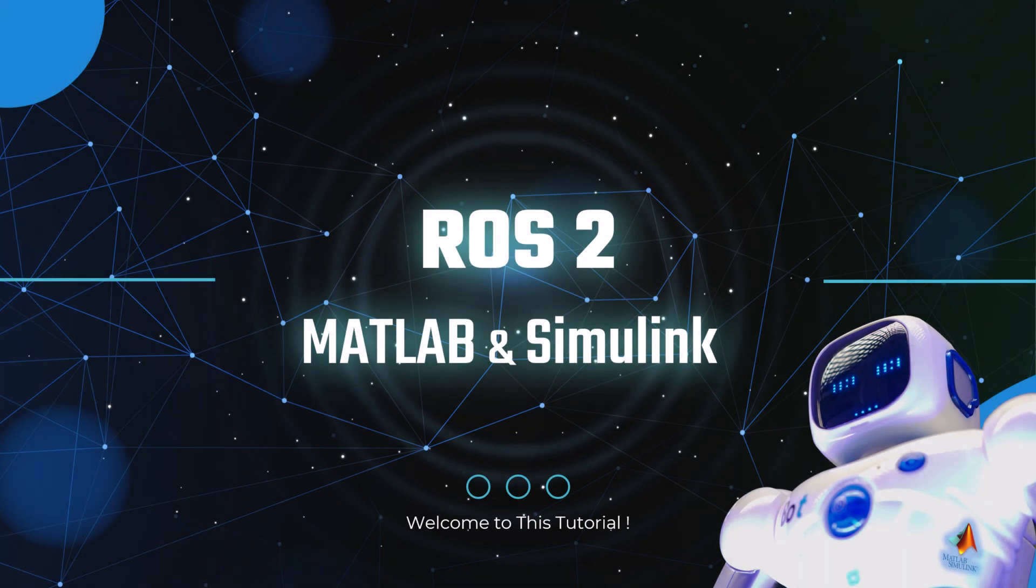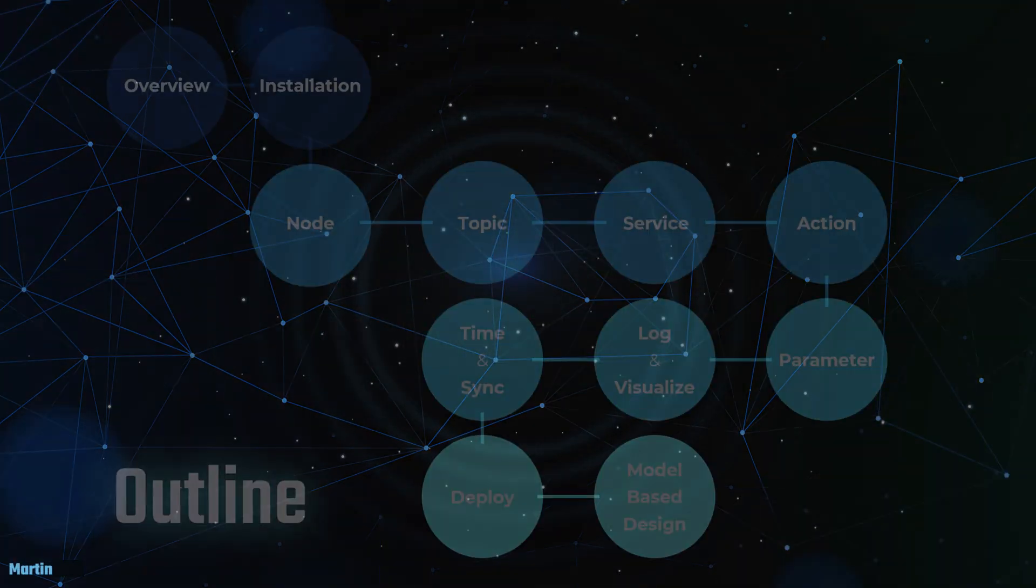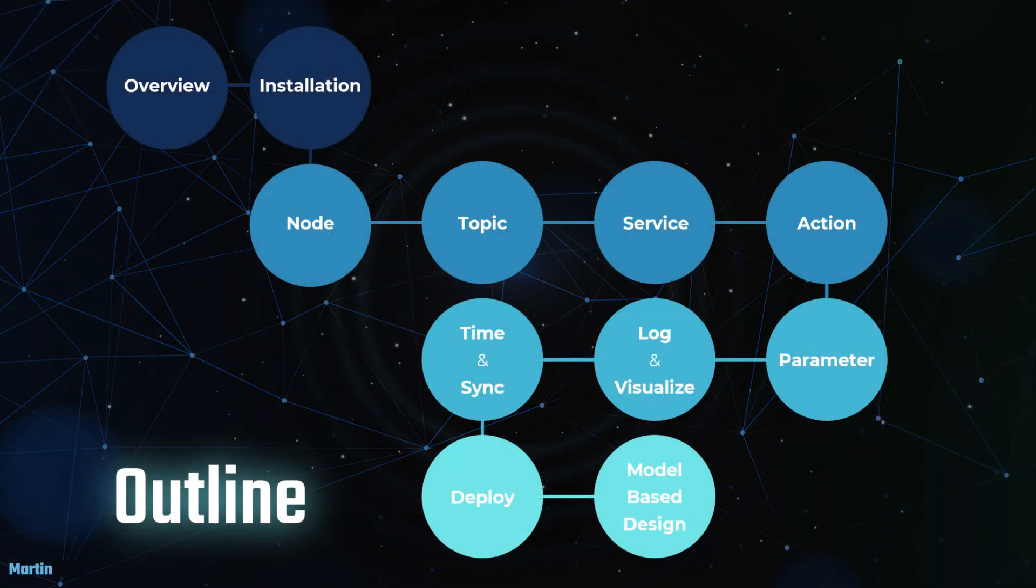Welcome to this tutorial on using ROS2 with MATLAB and Simulink. Here's the learning path we'll be following throughout this tutorial.